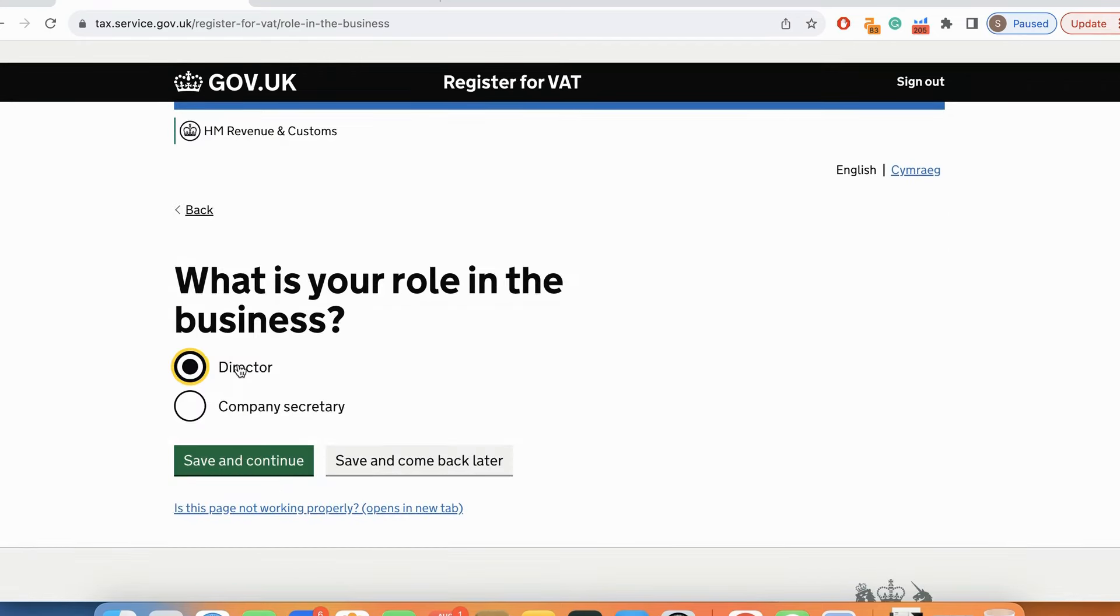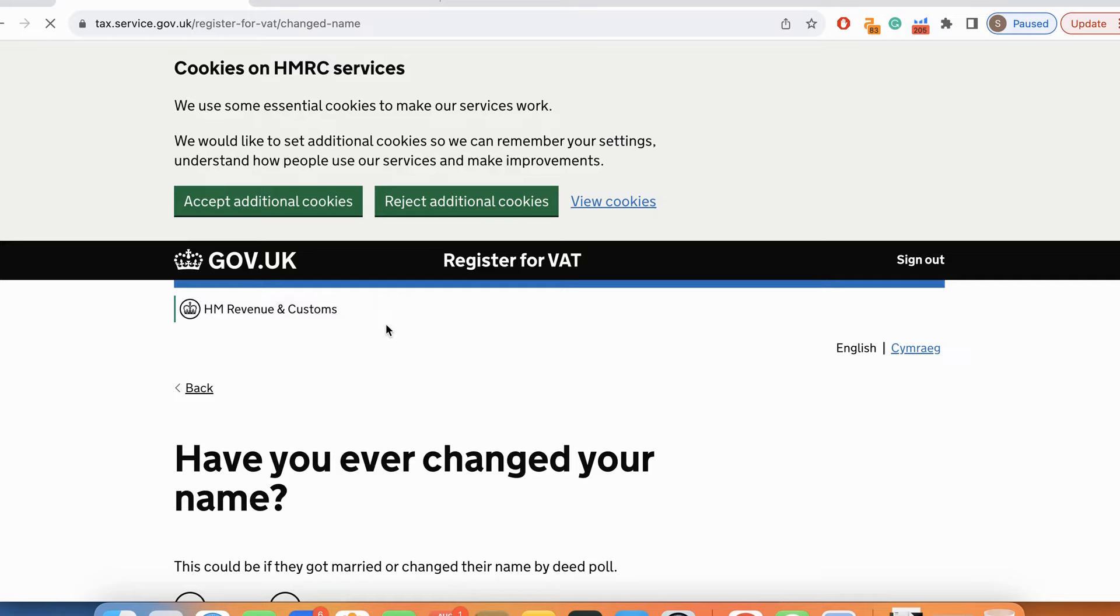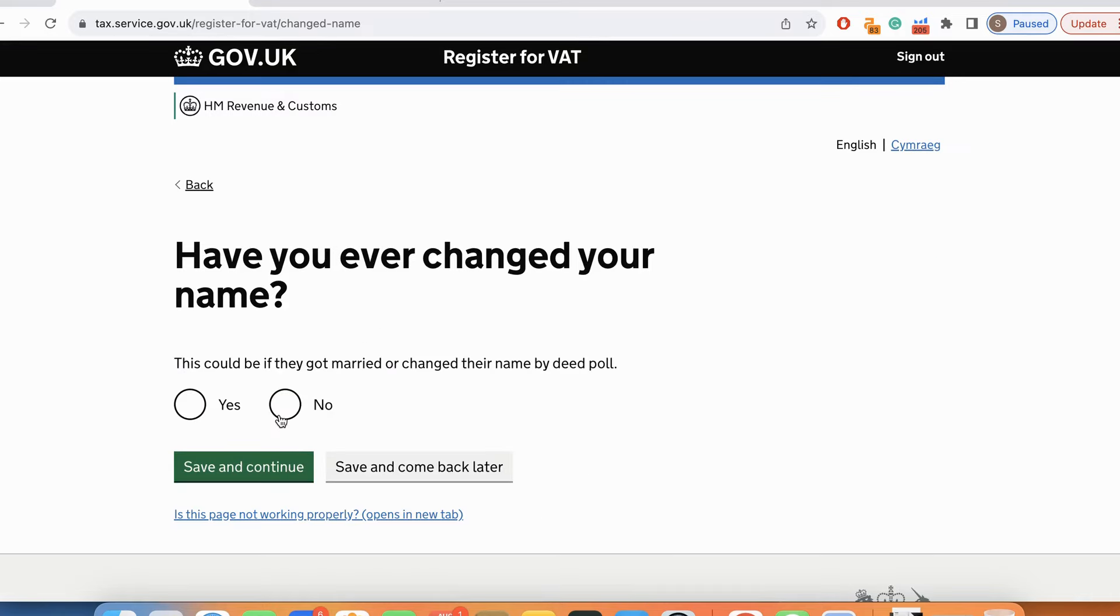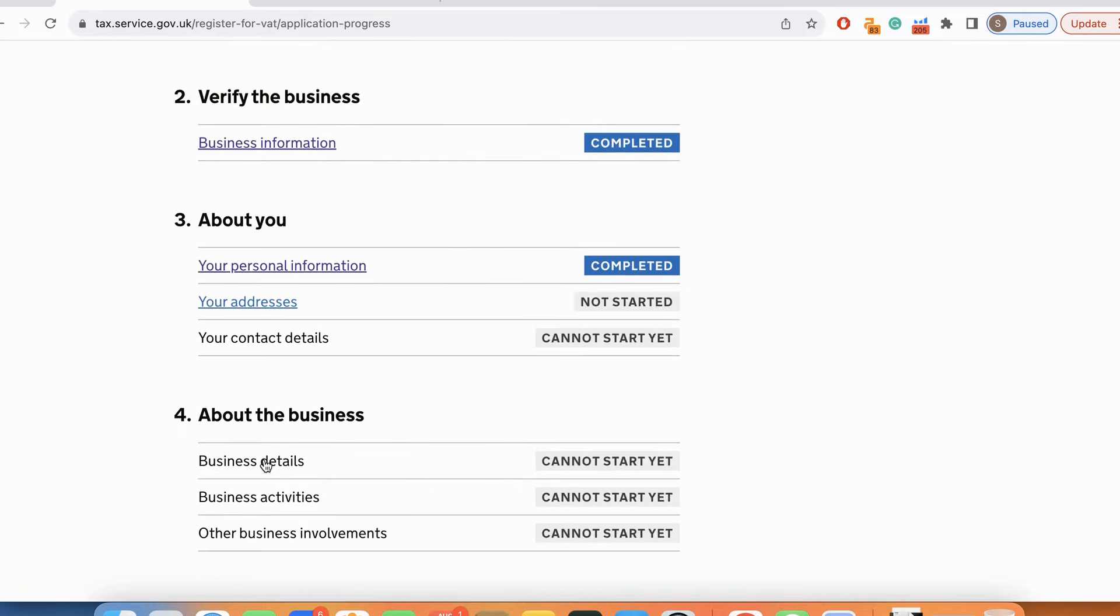I am not a UK resident. Then confirm and continue. I am going to select director over here. Have you ever changed your name? No.